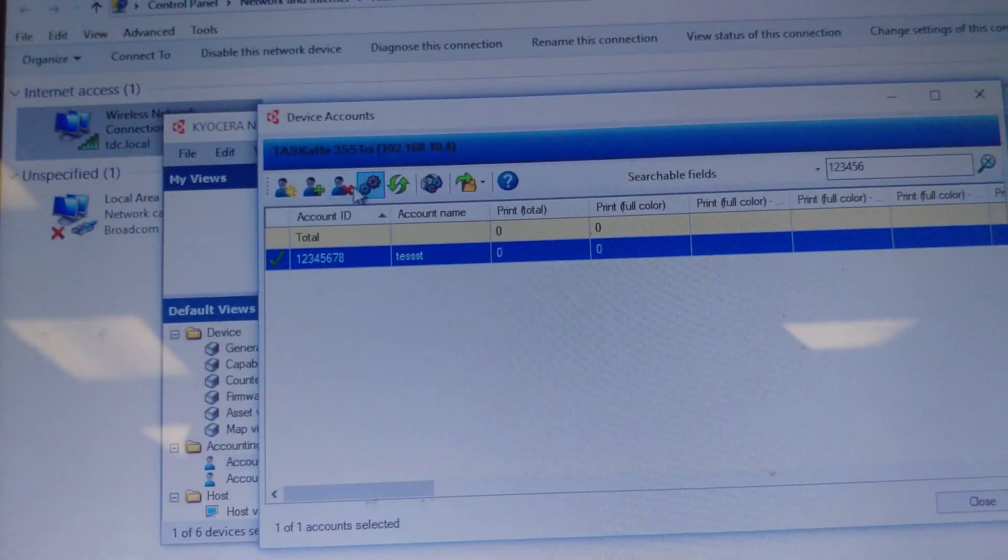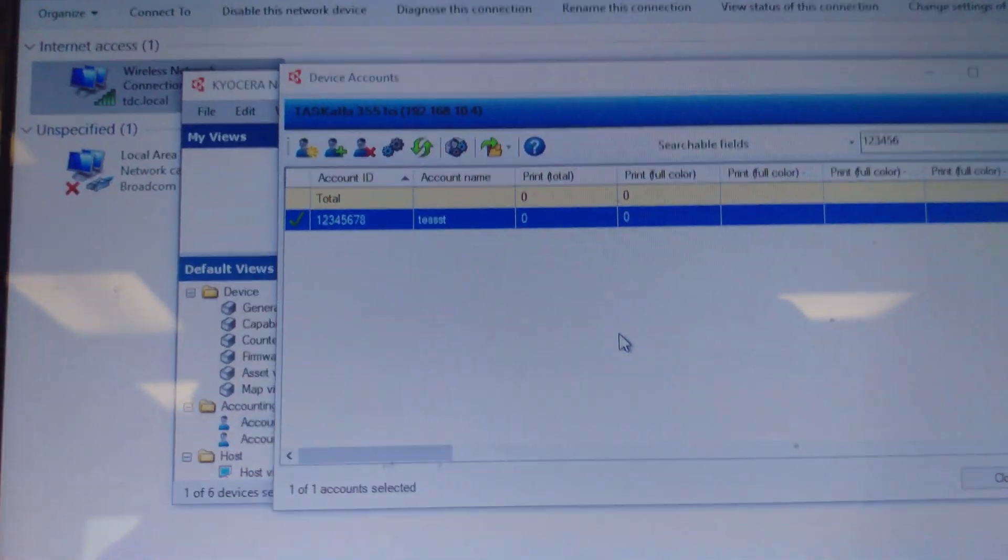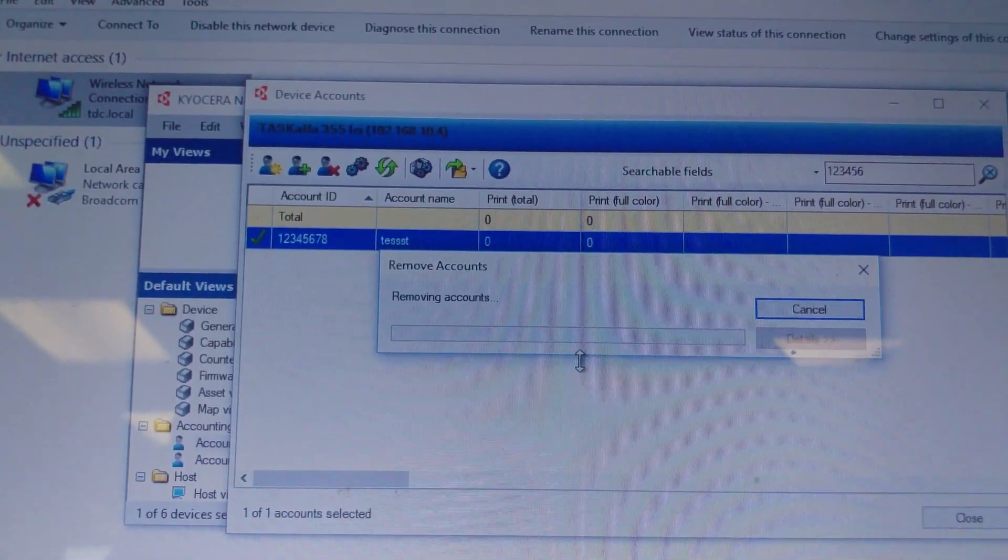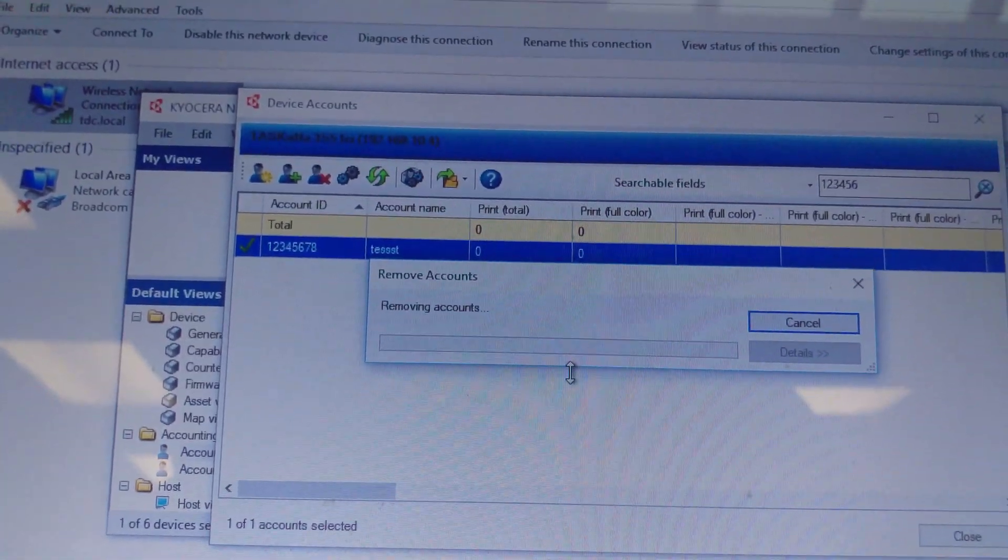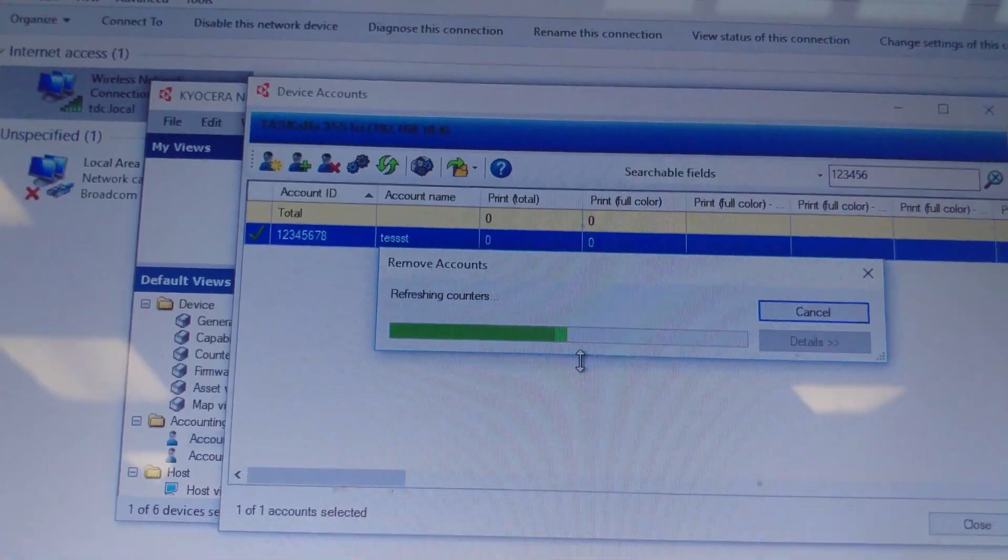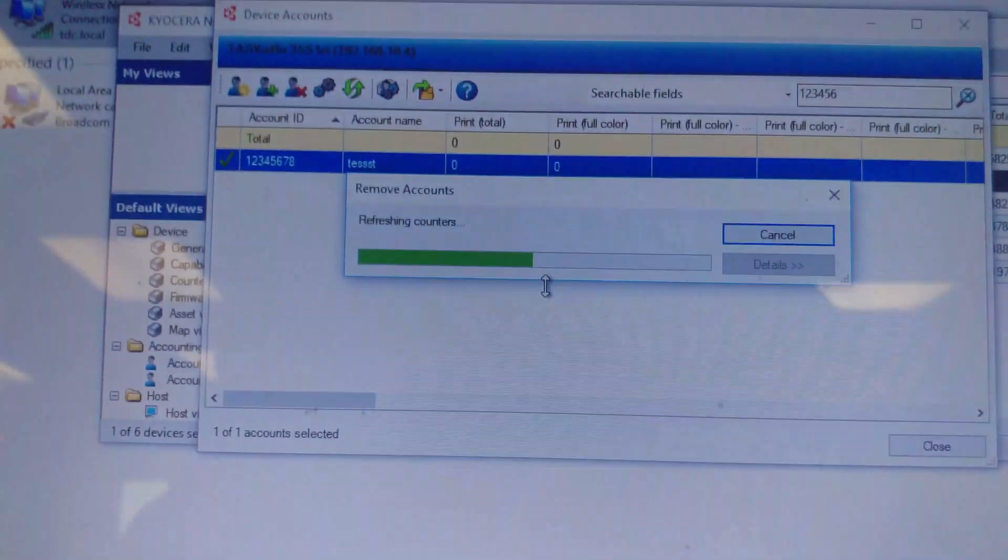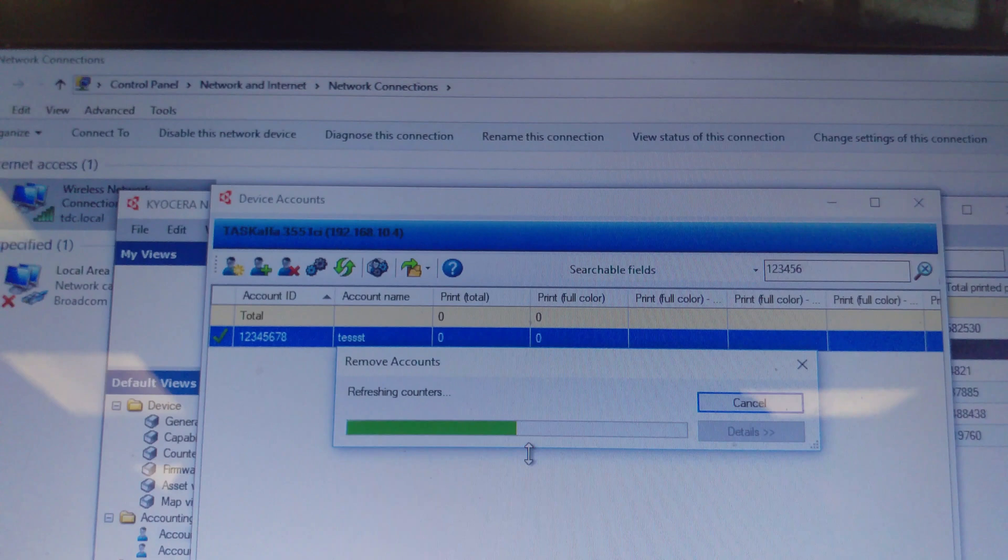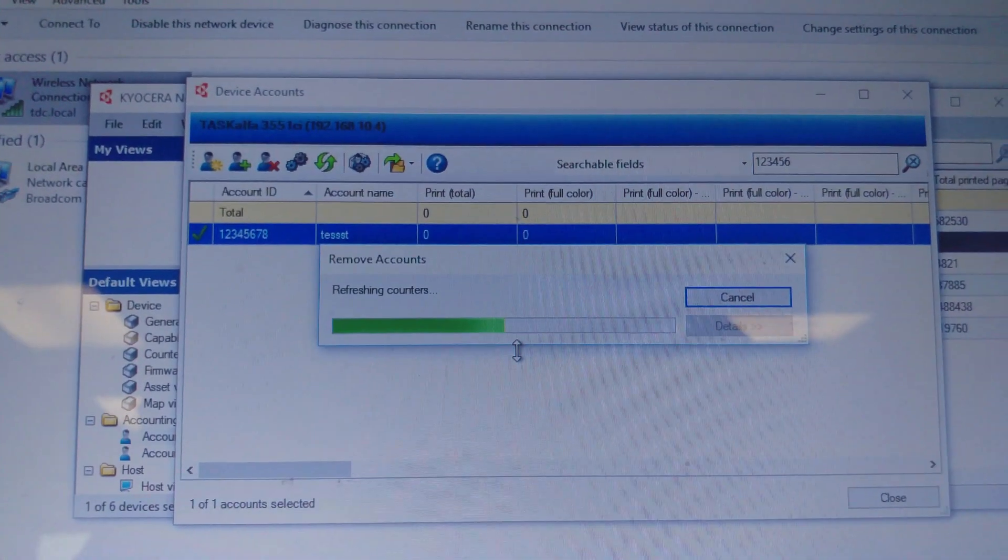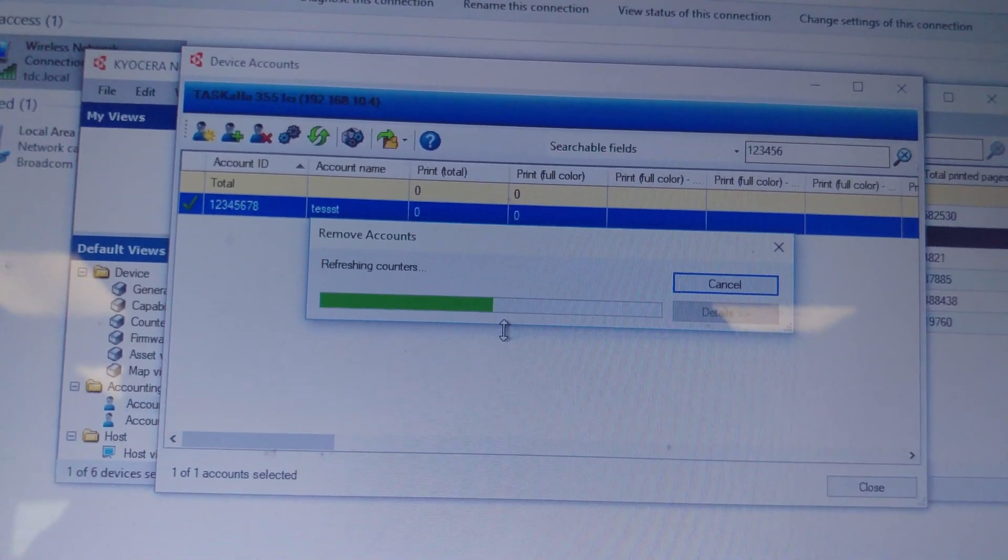So I will delete this one as well. Yes please. So now I do not have accounts one through seven by the name TASCAL on either 3551 or 5551 machine. And of course this can take a little bit of time to update the counters.